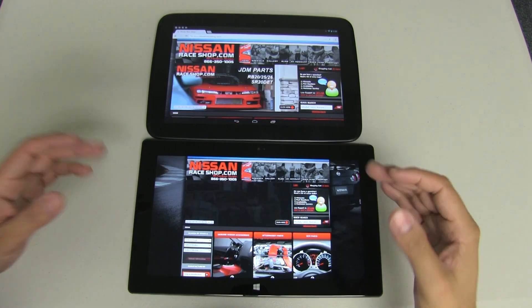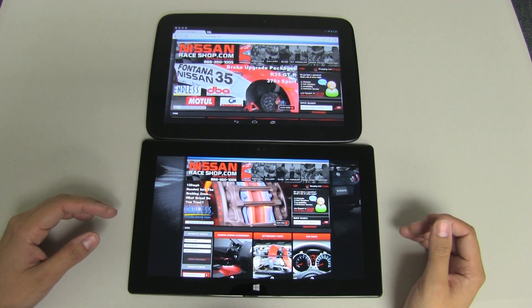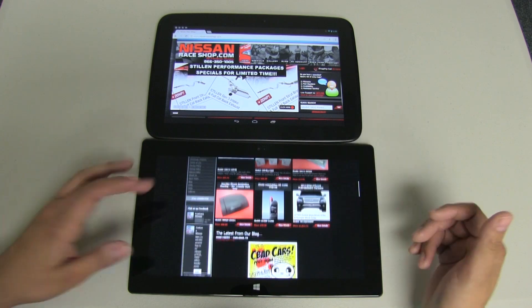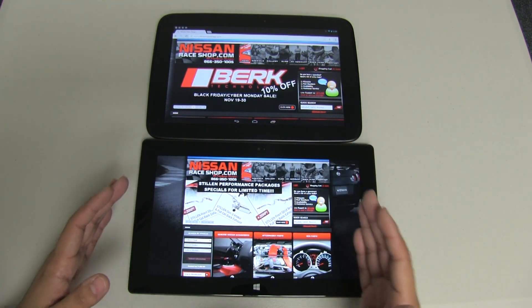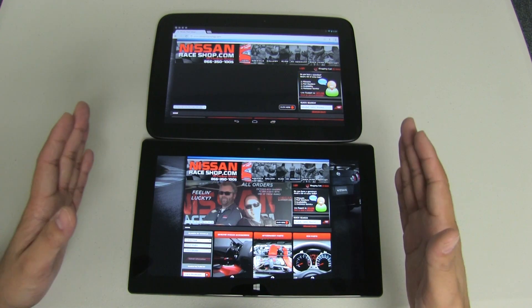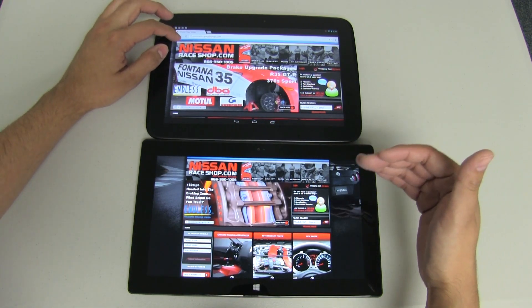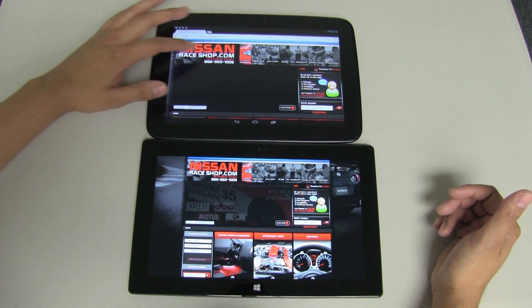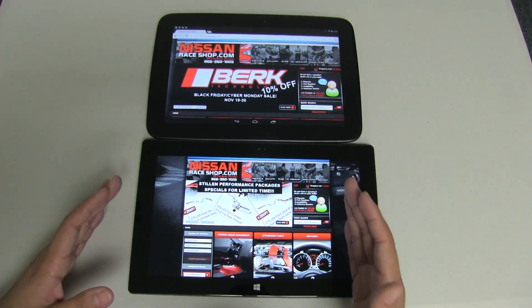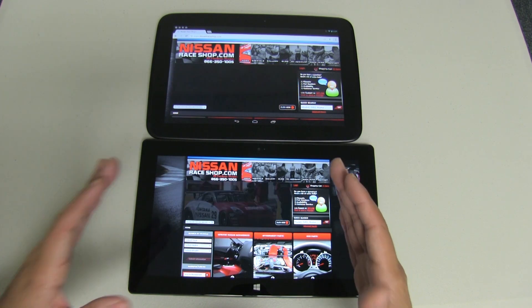The first thing I want to talk about is PPI and resolution — why does it matter? I've loaded NissanRaceShop.com, which is a more graphically intense website using more graphics than text to display products. One of the first things you'll notice is that the Nexus 10 is zoomed in. It upscales the resolution, and that makes the display look very fuzzy and pixelated compared to the Surface tablet, which keeps everything at its normal resolution.